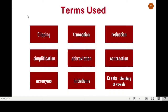There are many terms used, such as clipping, truncation, reduction, and simplification. These four are more or less the same. There are other terms such as abbreviation, contraction, acronyms, initialisms, and crucials, which are a little bit different, and I'm not going to focus on those in my talk. For ease of use, I'm going to use the term clipping, but truncation, reduction, and simplification mean the same.